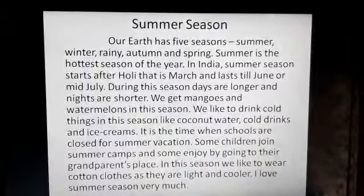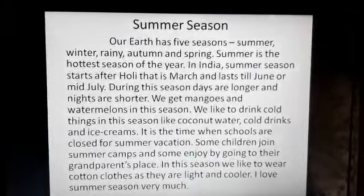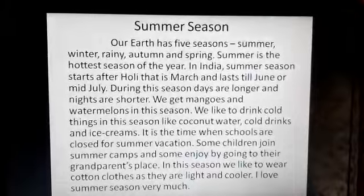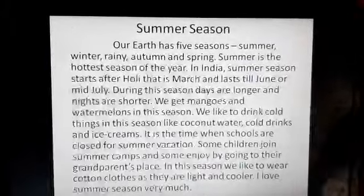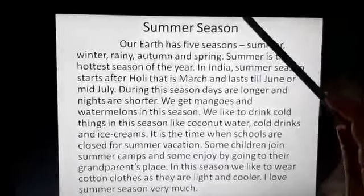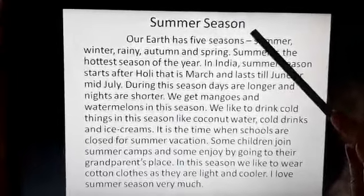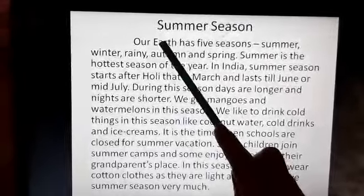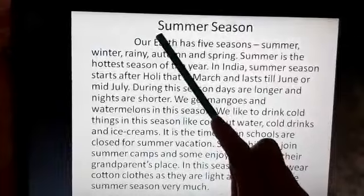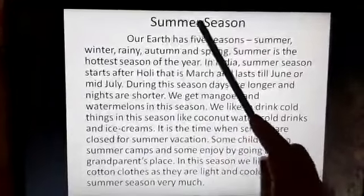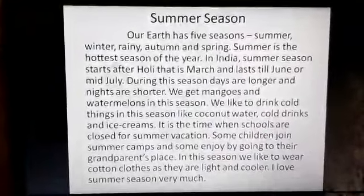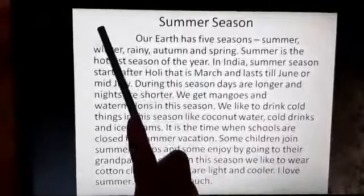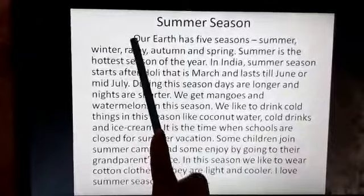We have framed all the sentences in a paragraph now. First you have to give a topic. The given topic should be mentioned on top: Summer Season. The first letter of the topic should be capital. A paragraph you will start with two fingers gap.